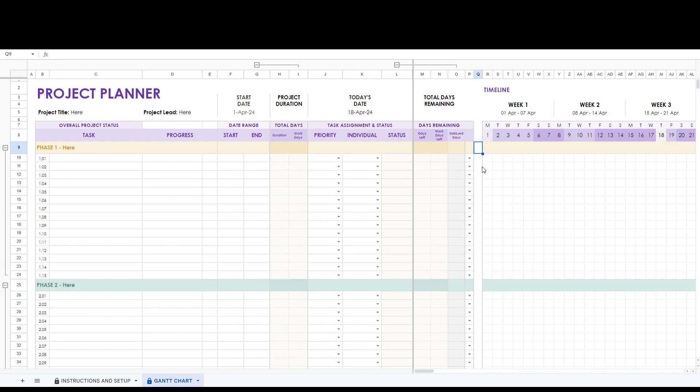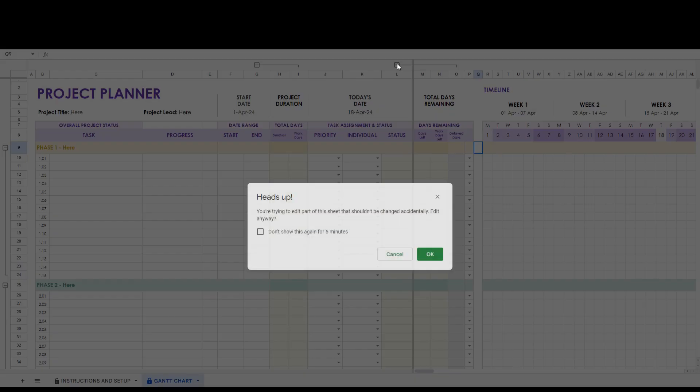At the top and on the left side of the spreadsheet you can see groupings. This allows you to collapse the cells for easy viewing.